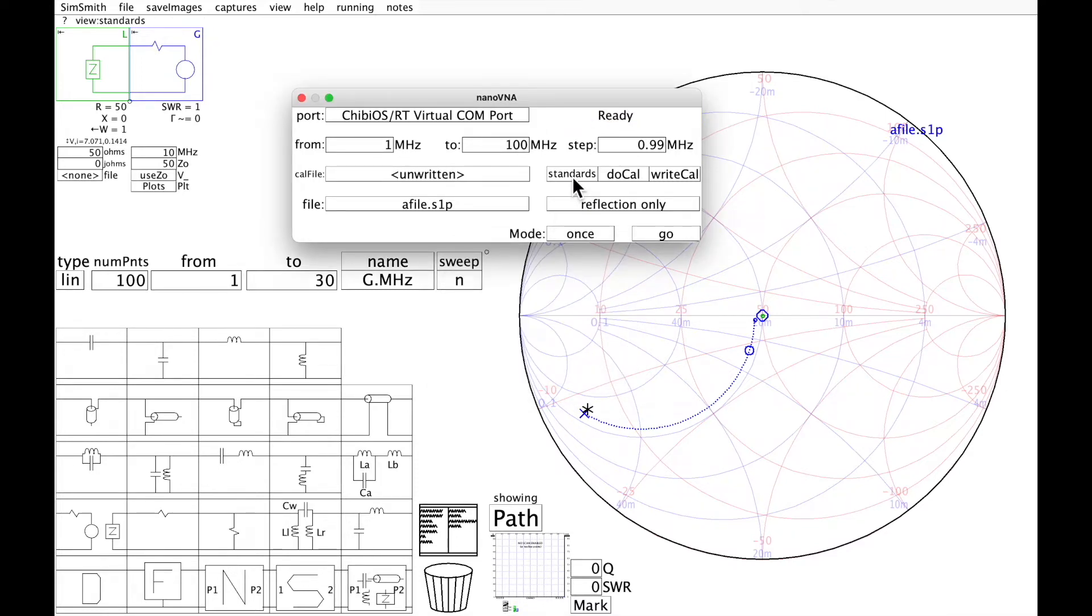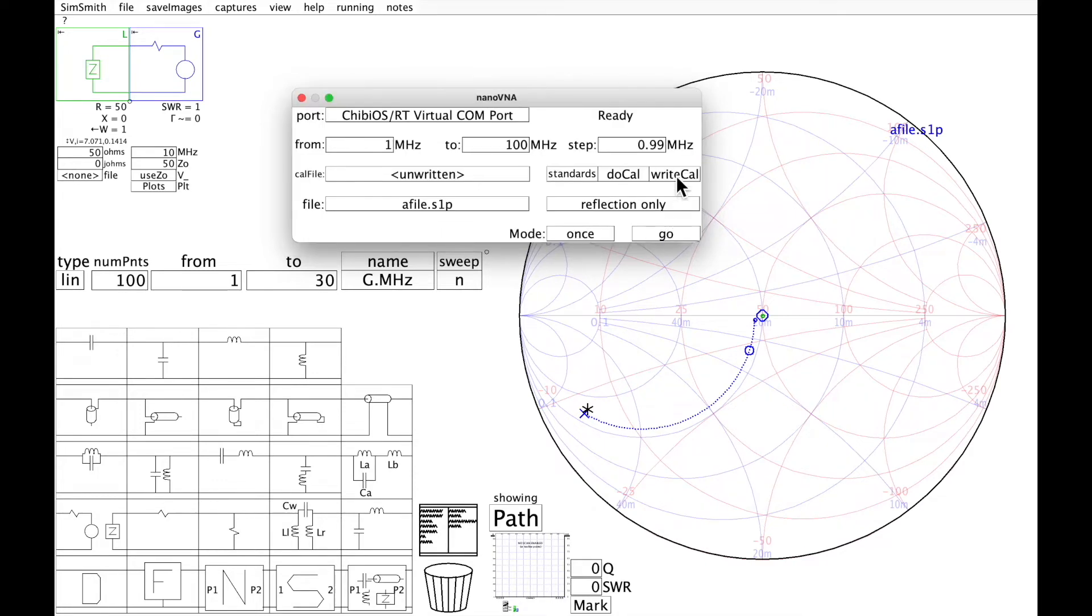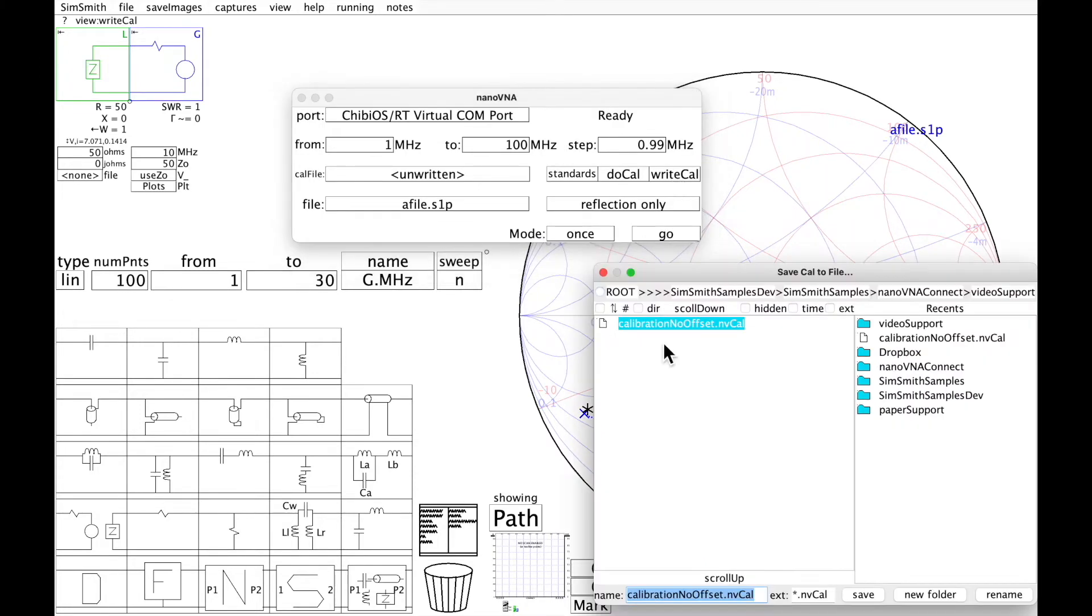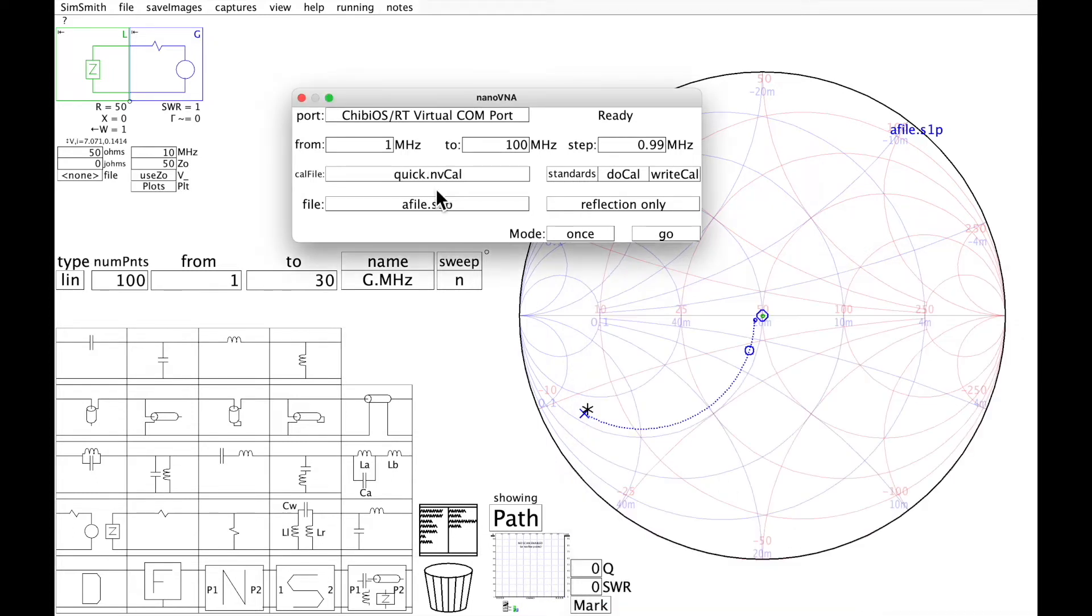And now I want to set the Standards. 49.4 is the correct Standard in my case. I want to write the calibration. Now I have the calibration.